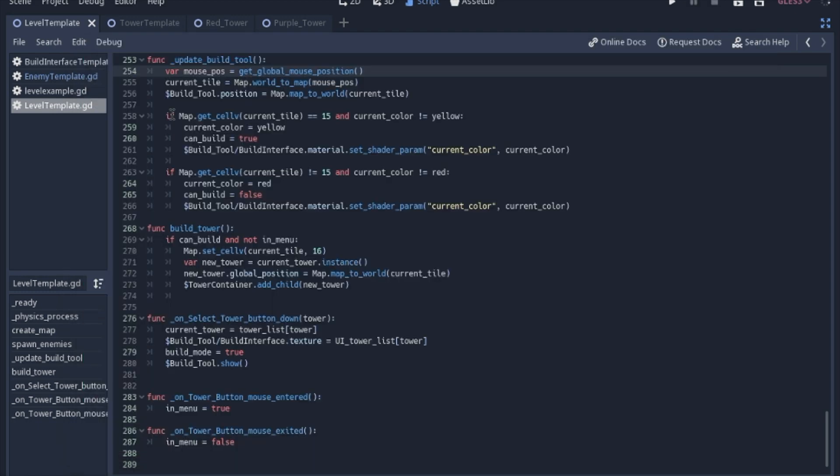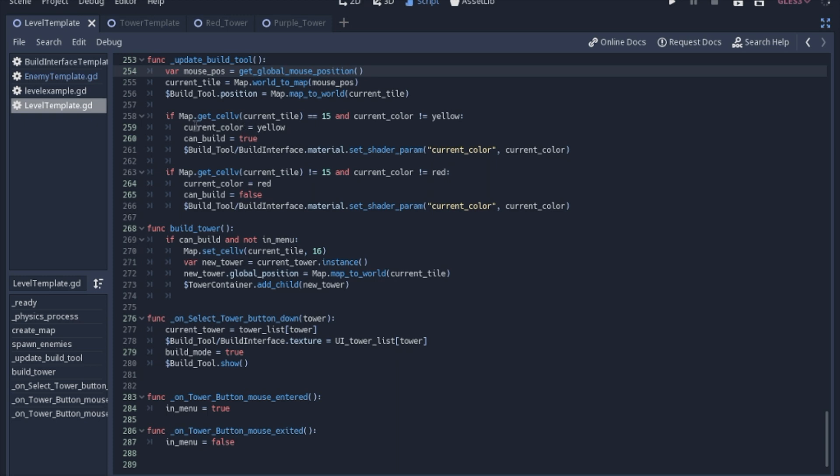We have to check to see if we can actually build there. So we're going to look at the tile that the mouse is currently over and we'll see if it is grass. Now the second check, we're going to keep track of the current color because if we don't do this, this will run every single time that we are on top of grass. And that will reset these variables every frame even though they are already that value. So we'll check to see if it is yellow. If it is yellow, then we can skip that. If it is supposed to be changed to yellow, we're going to change the current color to yellow.